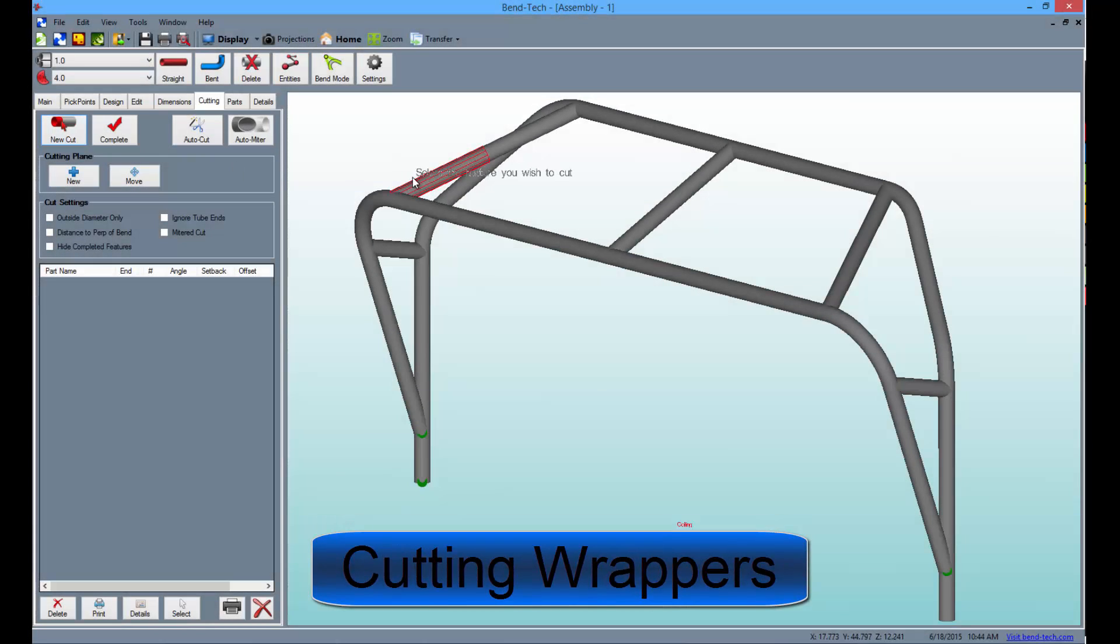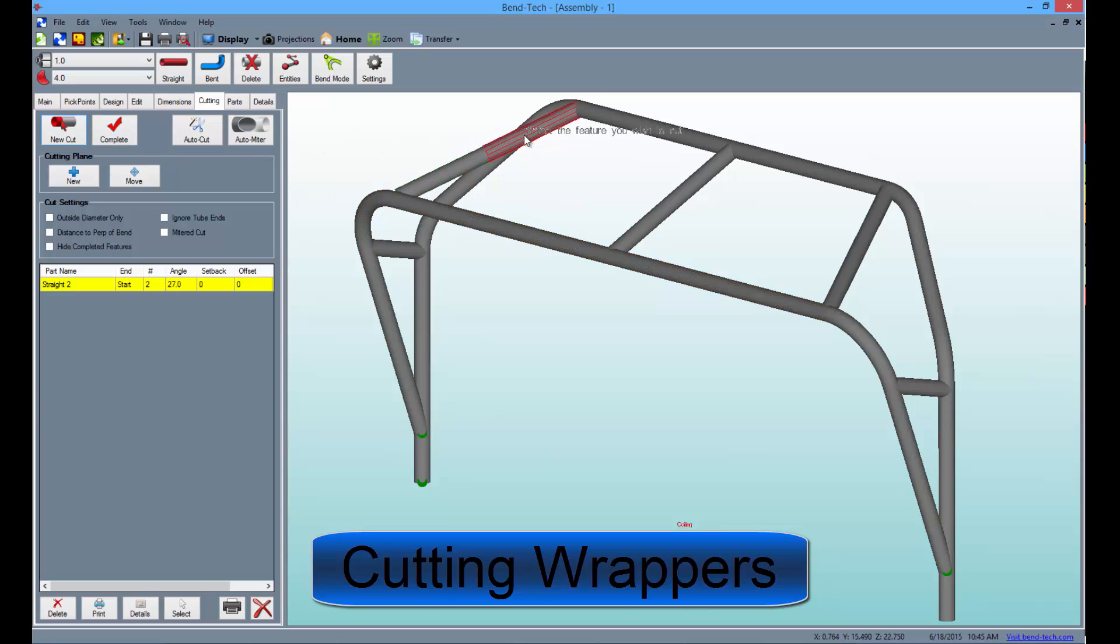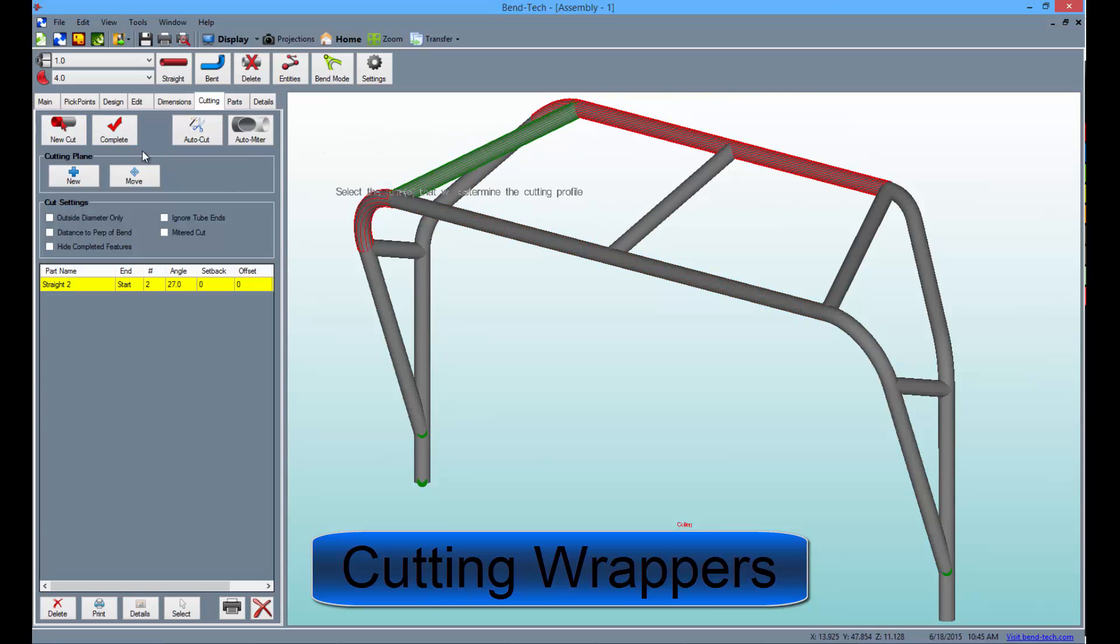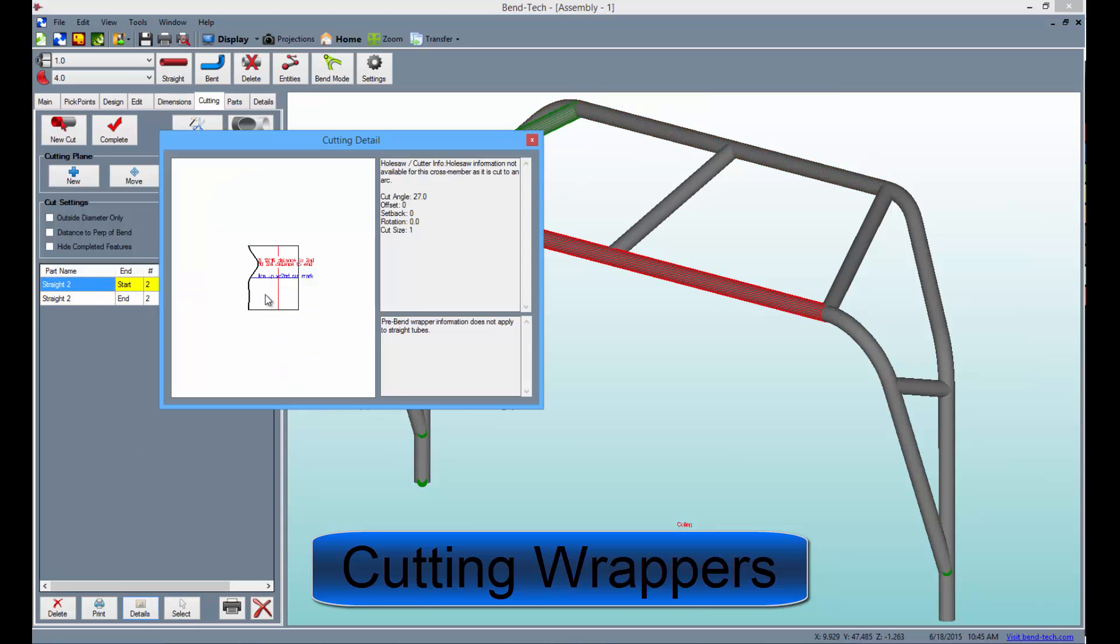Users also benefit from detailed cutting wrappers that can be printed out and wrapped around the tubing to indicate a perfect cut every time. These print out to scale based on the outside diameter of the tubing selected by the user.